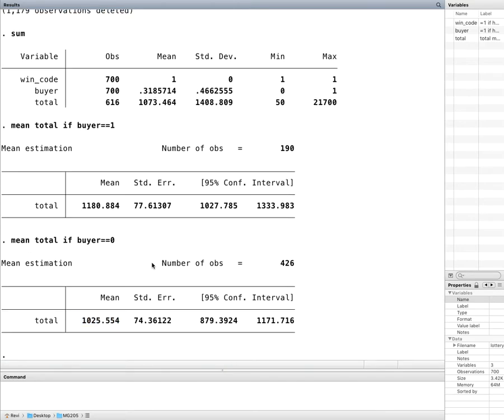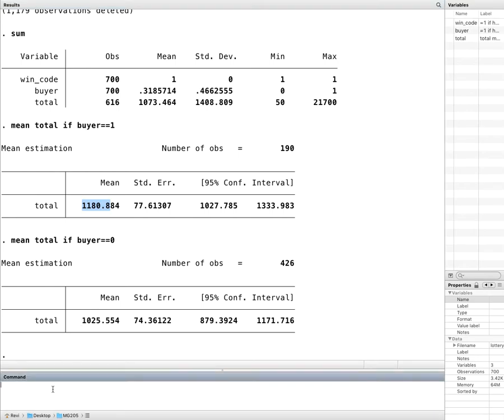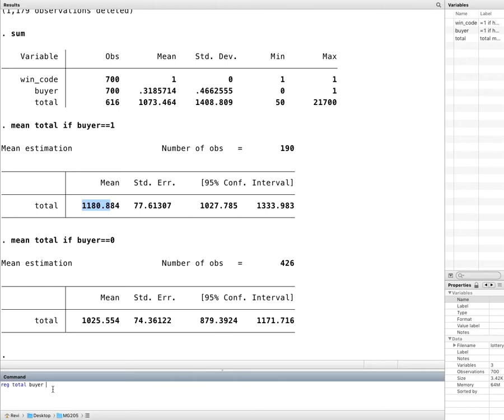But I want something more. I don't want just to see the difference between them. I would also like to be able to say whether it is statistically significant or not. Do you have anything that does this for you? Of course you do. Think about differences in means. What accomplishes differences in means? If you remember from your dummy variable videos, it is dummy variables that accomplish these differences in means. So really what you have to do is regress total on buyer.